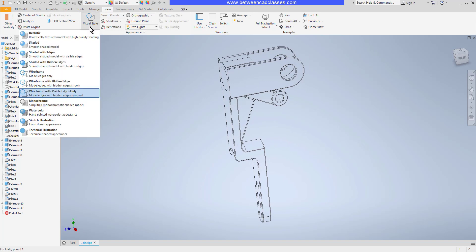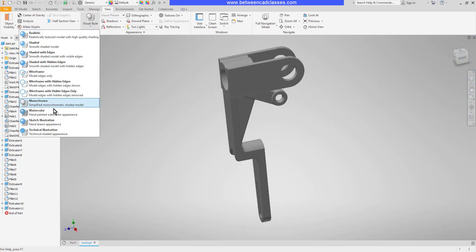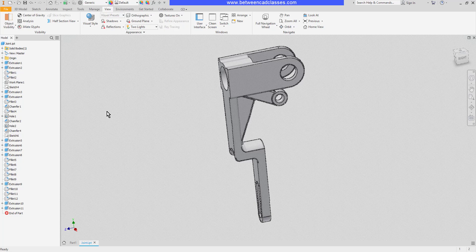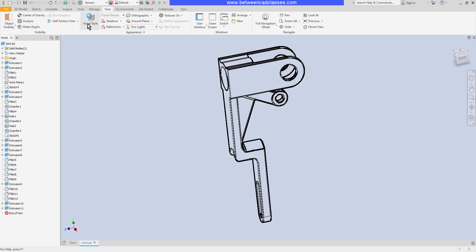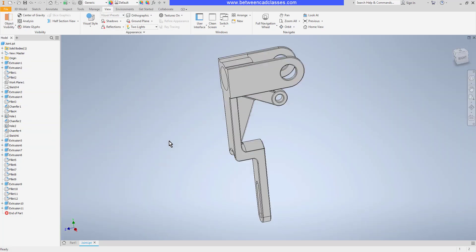And I can do a wireframe with only visible edges. We also have a few more styles here such as monochrome, watercolor, sketch illustration, and technical illustration.